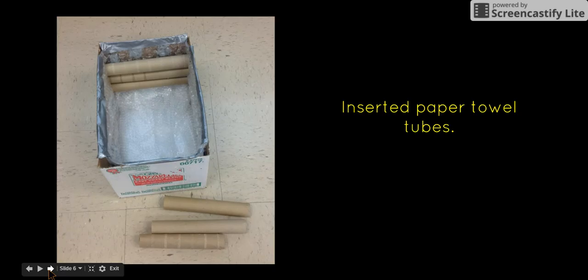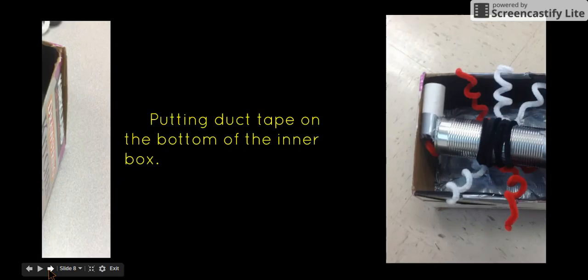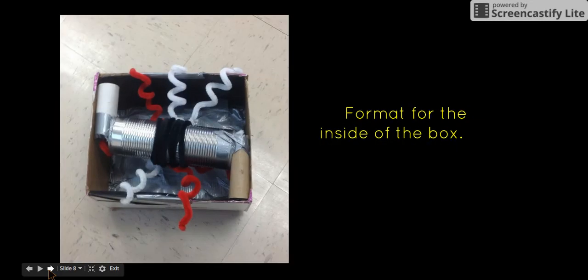We inserted paper towel tubes for extra insulation because the energy source needs all the protection it can get.